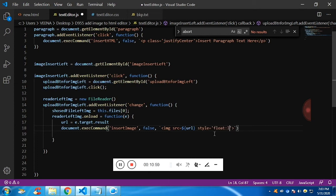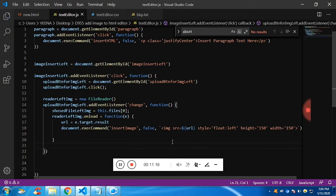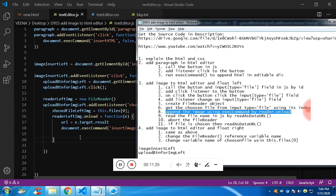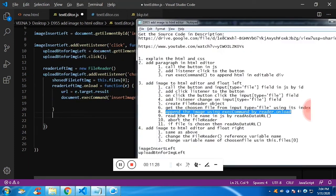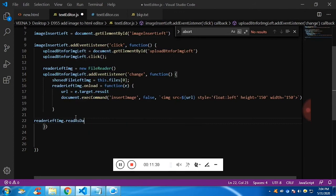We are dynamically appending the image to the editable div. JavaScript cannot pass the URL directly, so we pass it to a function called readAsDataURL on the reader object. It will convert the blob into a readable format for JavaScript.